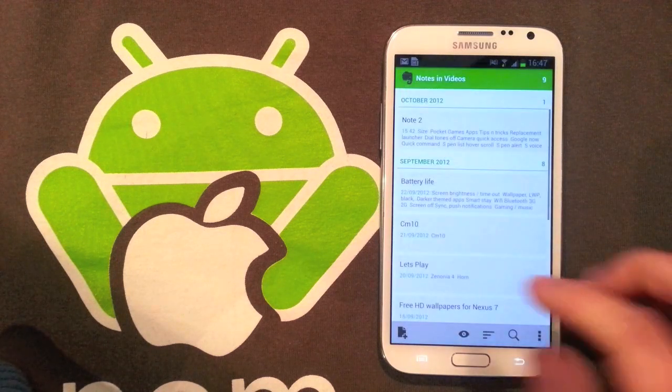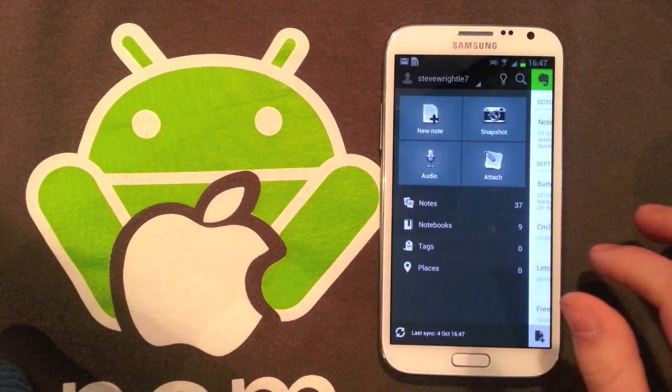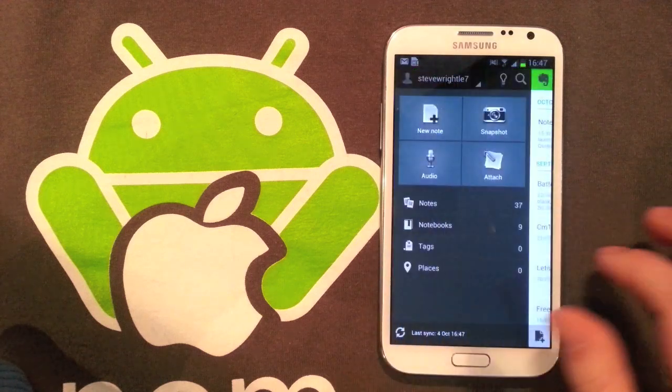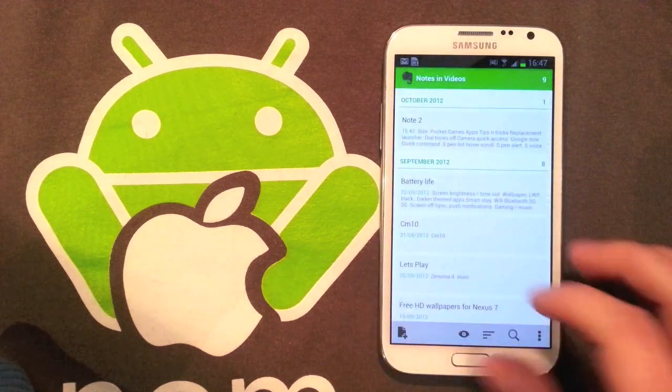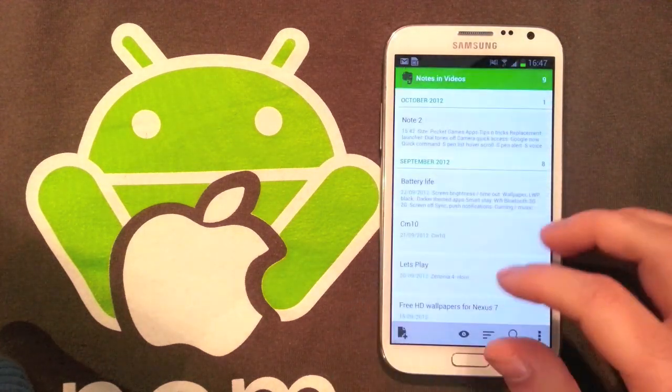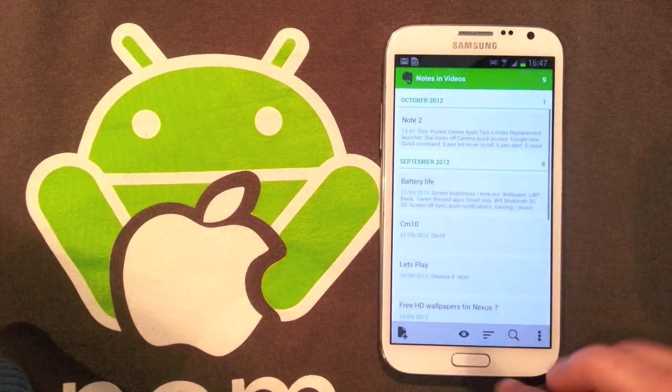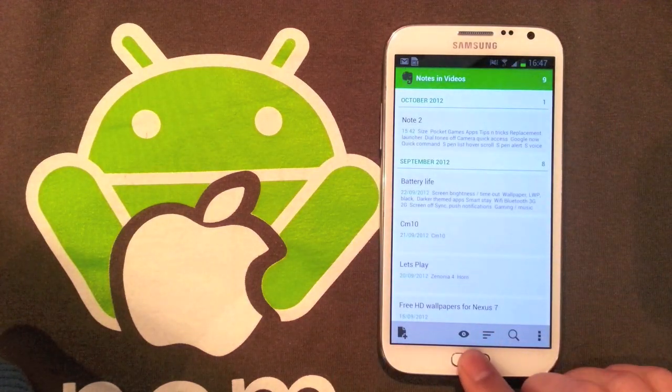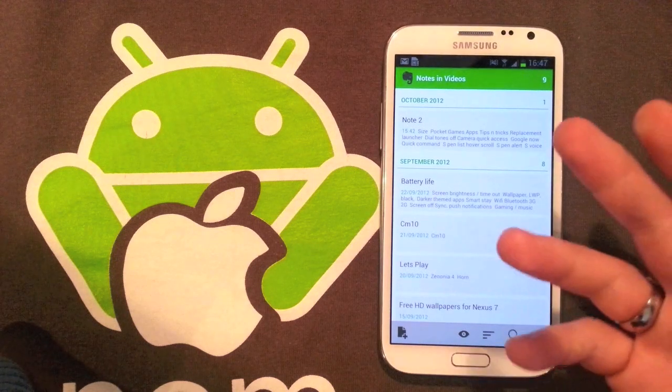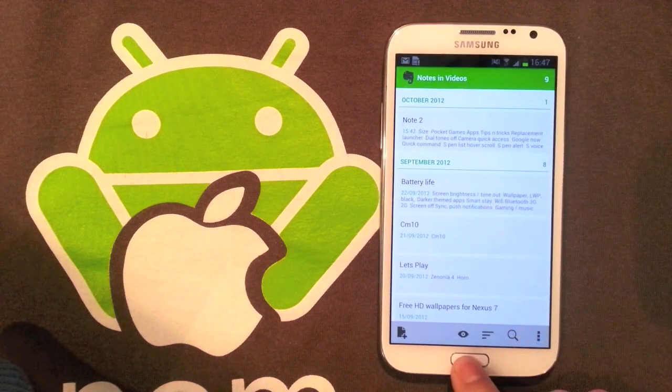This one is that list I was using earlier on my Nexus 7 to do my tips and tricks video, so you can see all that syncs across. It's got a really nice Holo UI which I really like, and it's just a really tidy looking application. It's really powerful if you do need a notes app that syncs across all your devices.